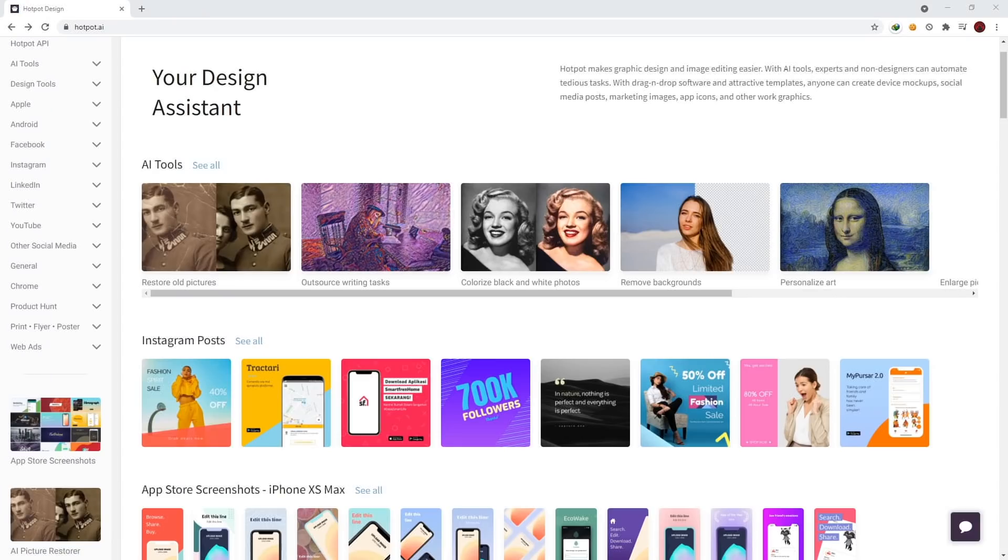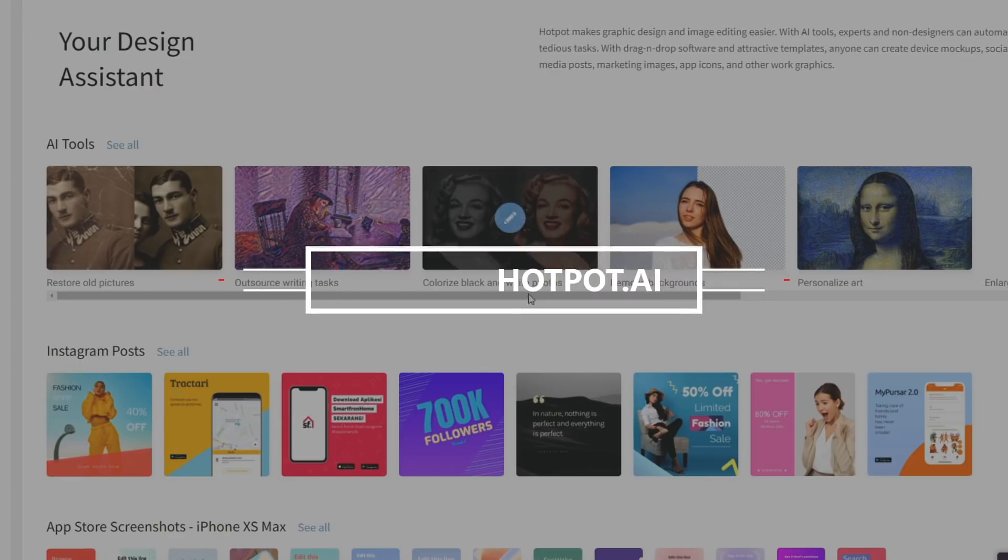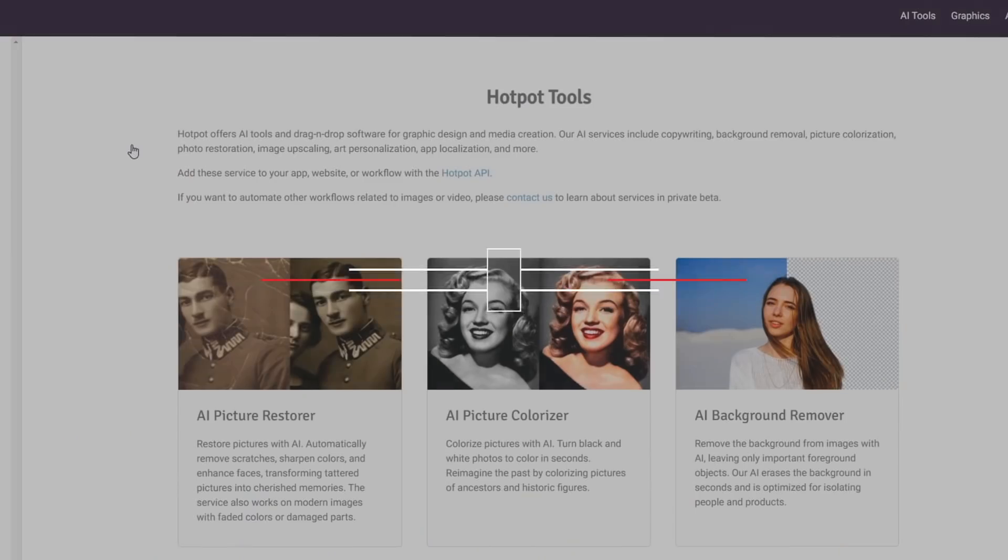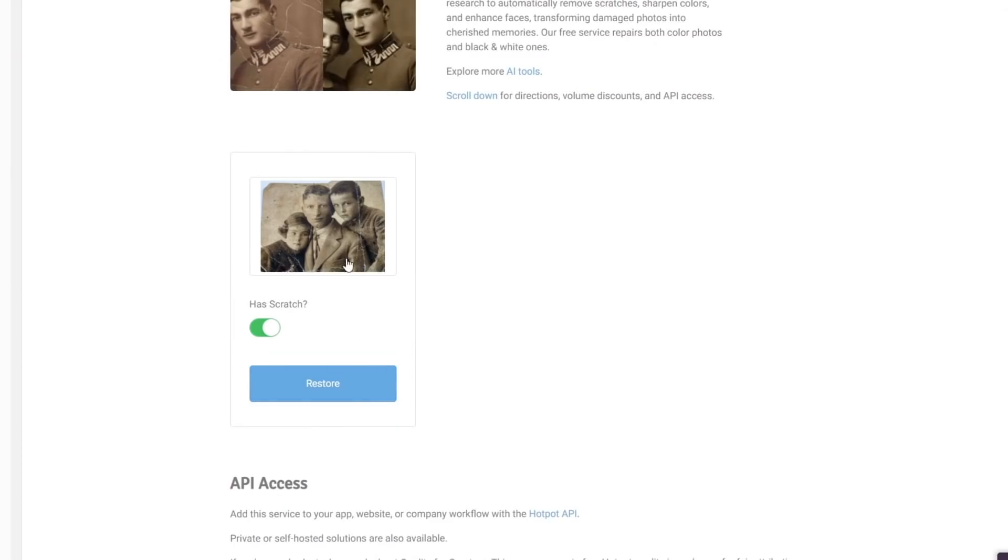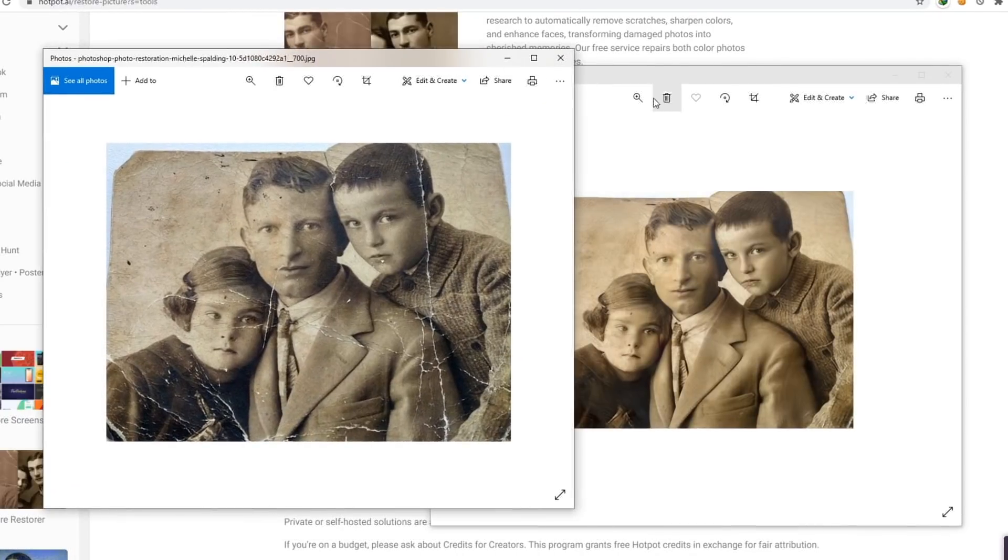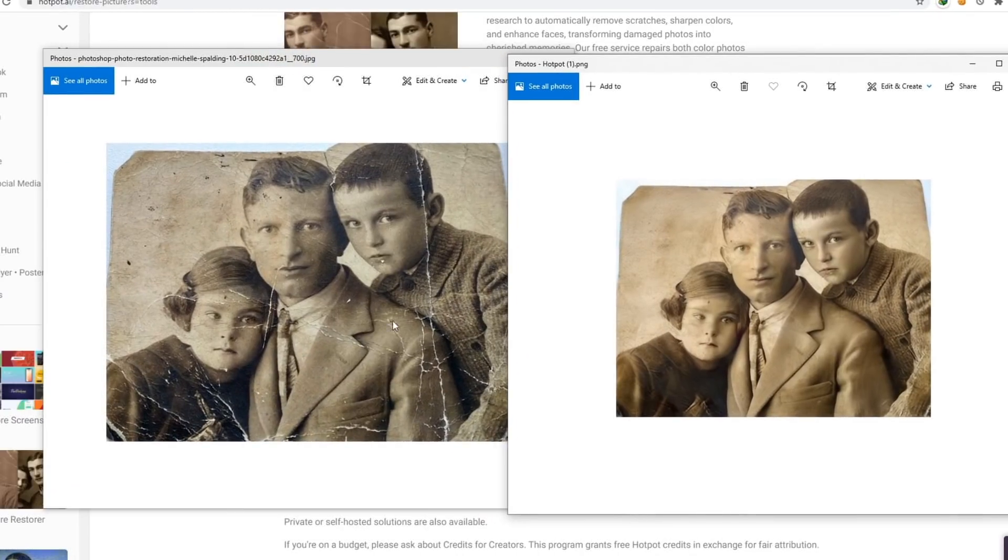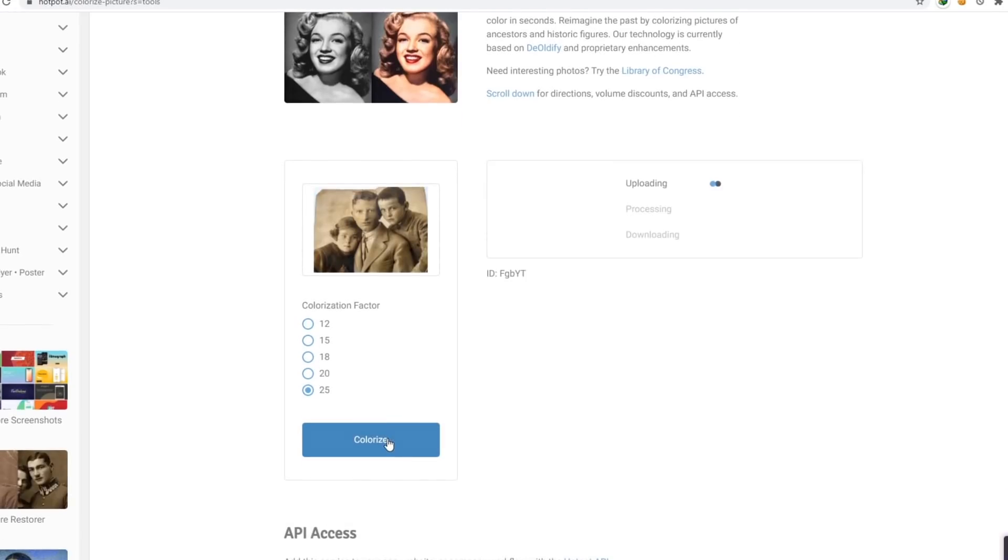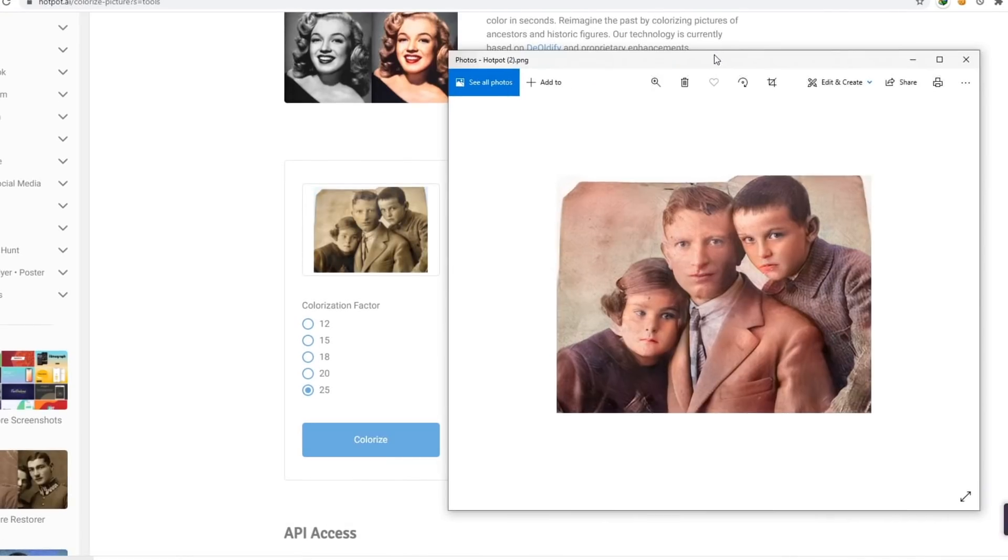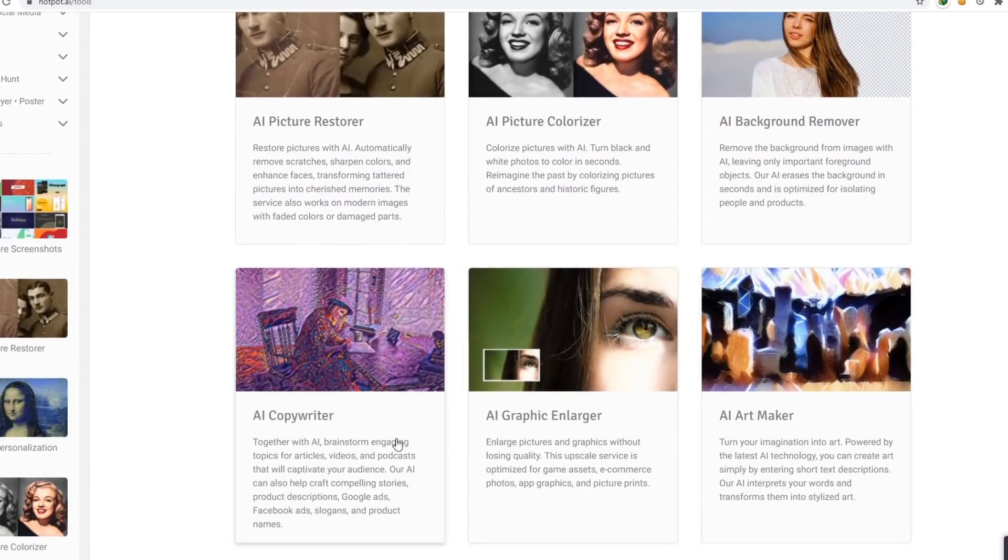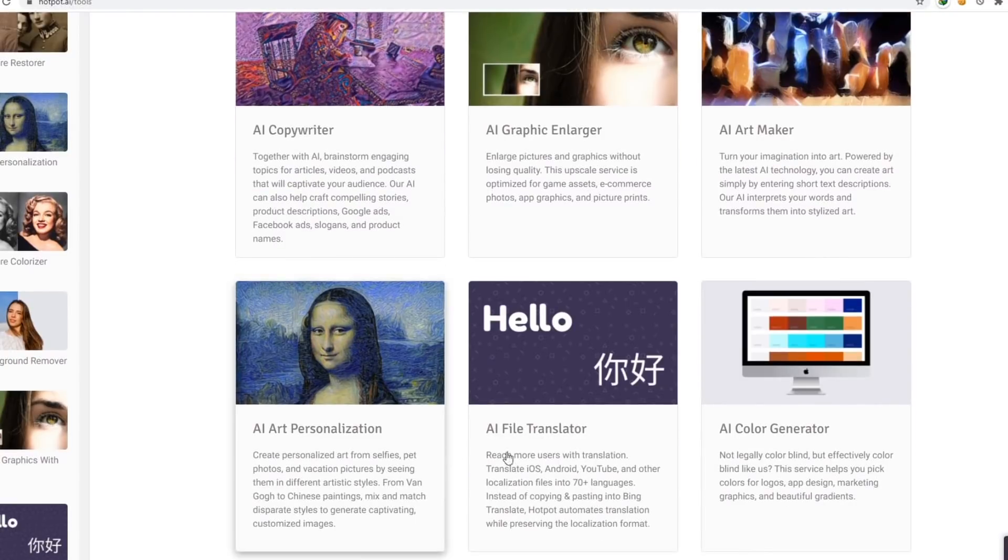Hotpot AI offers a collection of AI tools for designers as well as for anyone. It has an AI picture restorer which removes scratches and basically restores your old photo into amazing pictures and makes it look brand new. AI picture colorizer turns your black and white photo into color and there is a background remover tool, picture enlarger and a lot more for designers. Check it out and explore all of the tools.